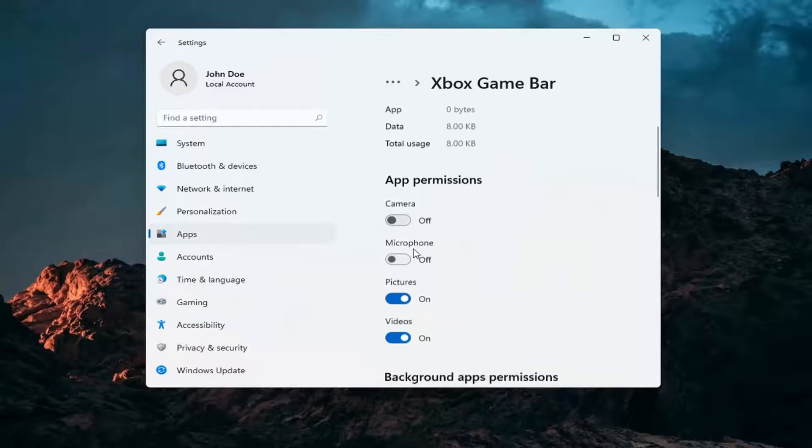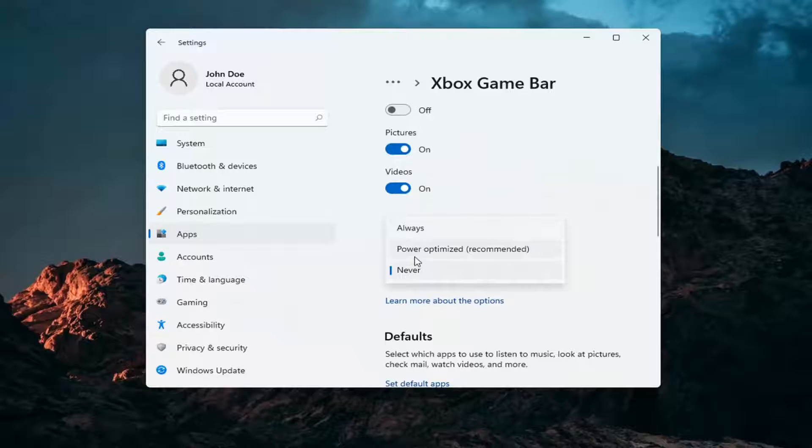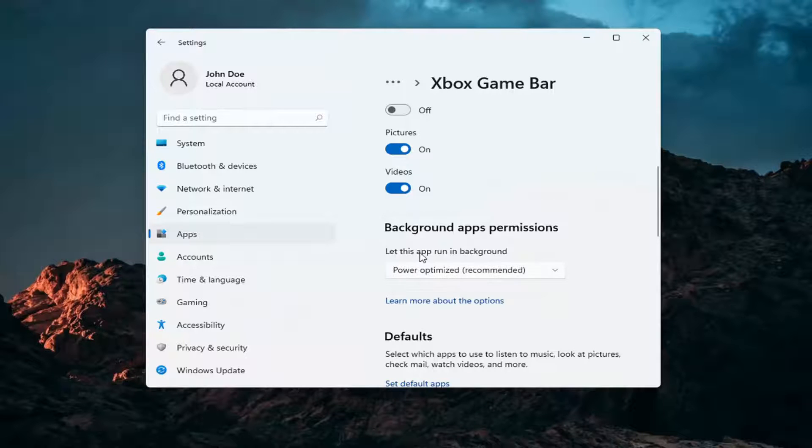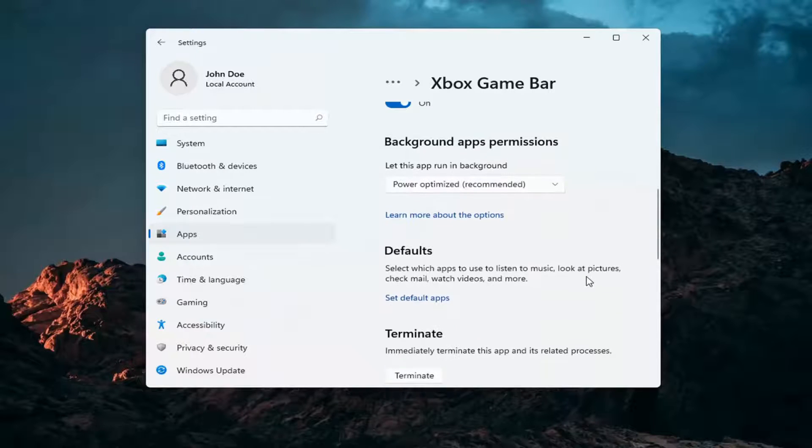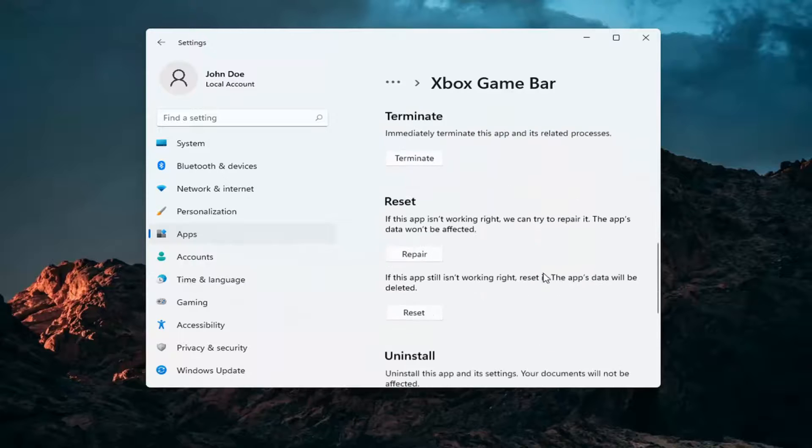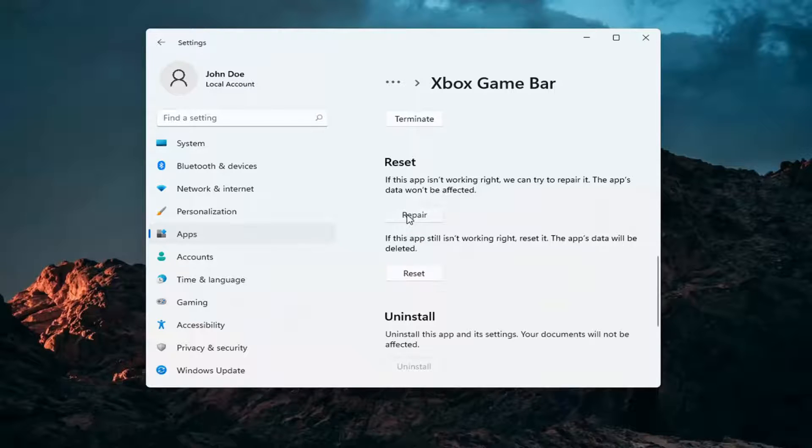You want to go ahead and make sure underneath background app permissions this is turned on, so either always or power optimize, one or the other. And then once you've done that, if you go down you may want to consider repairing it. If the app isn't working right we can try and repair it, the app's data won't be affected. Go ahead and select repair.